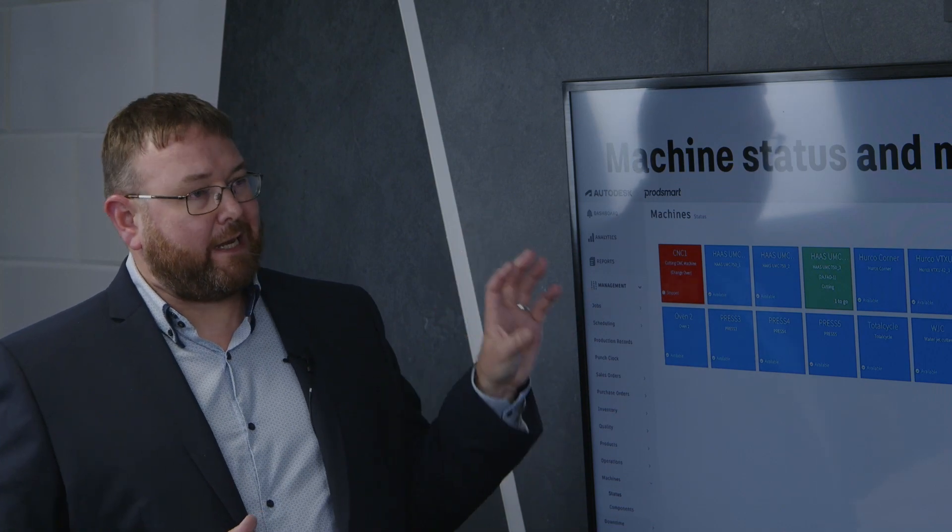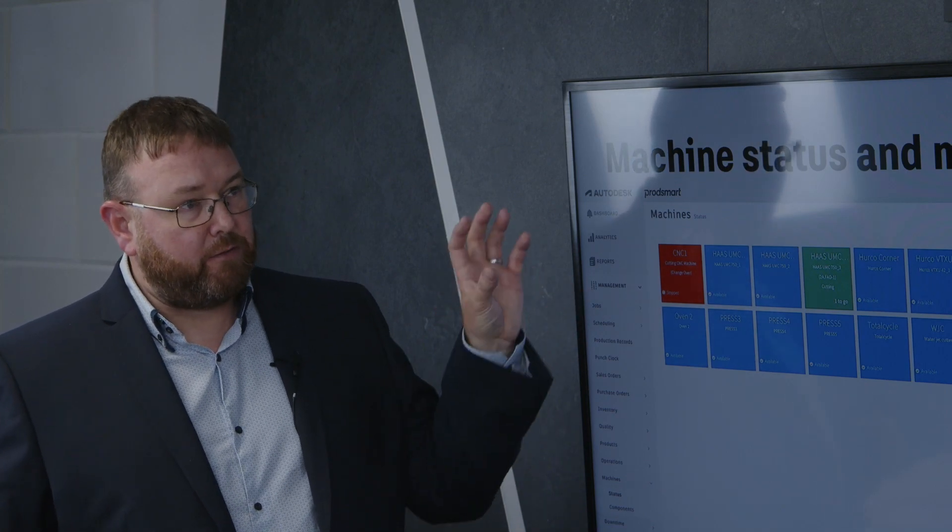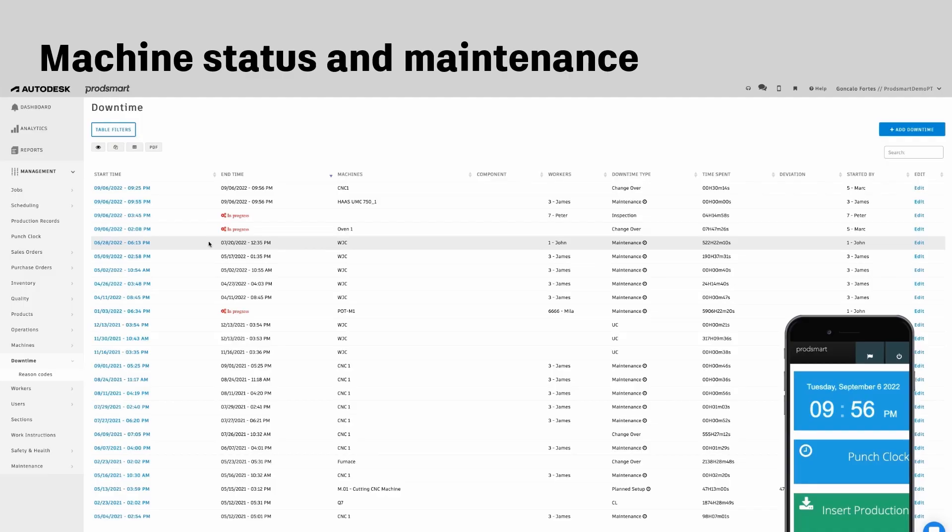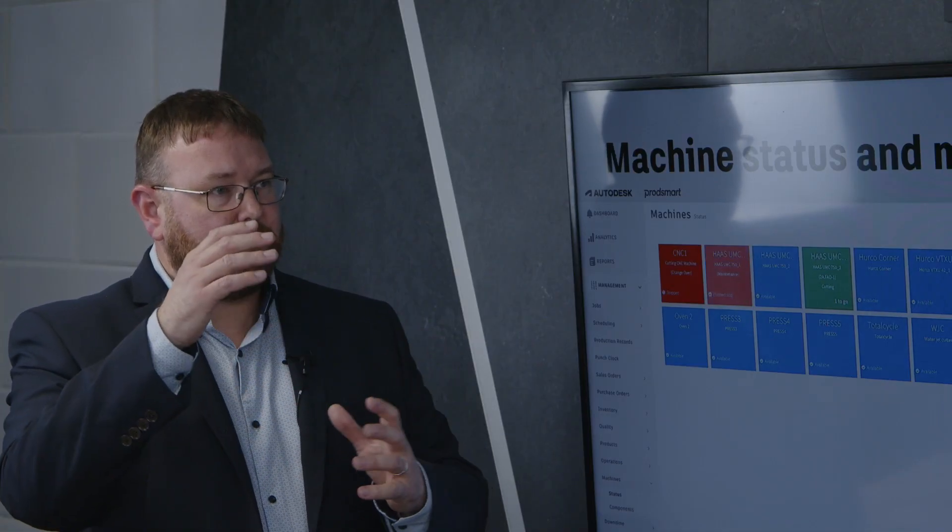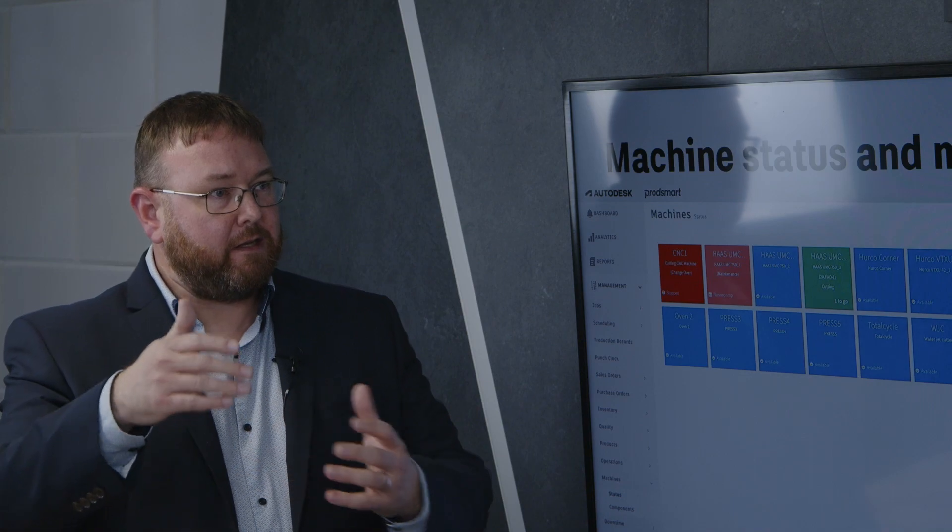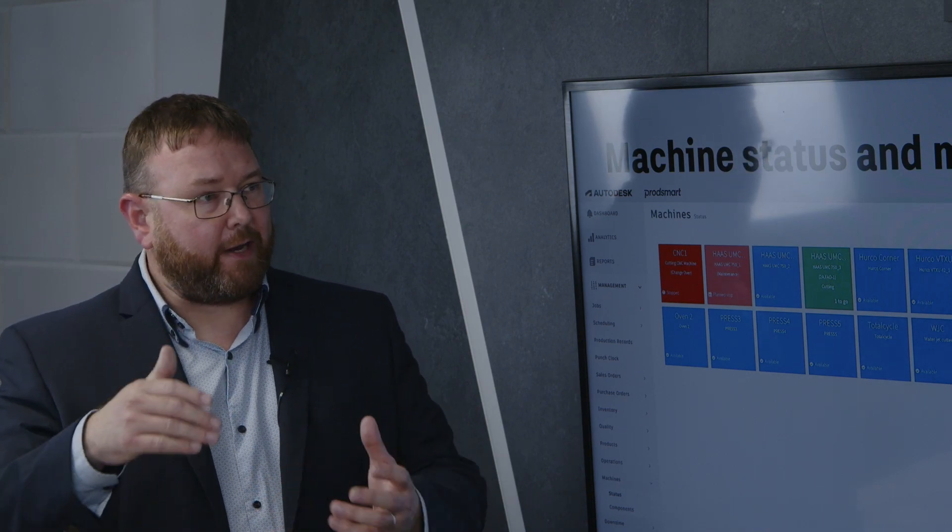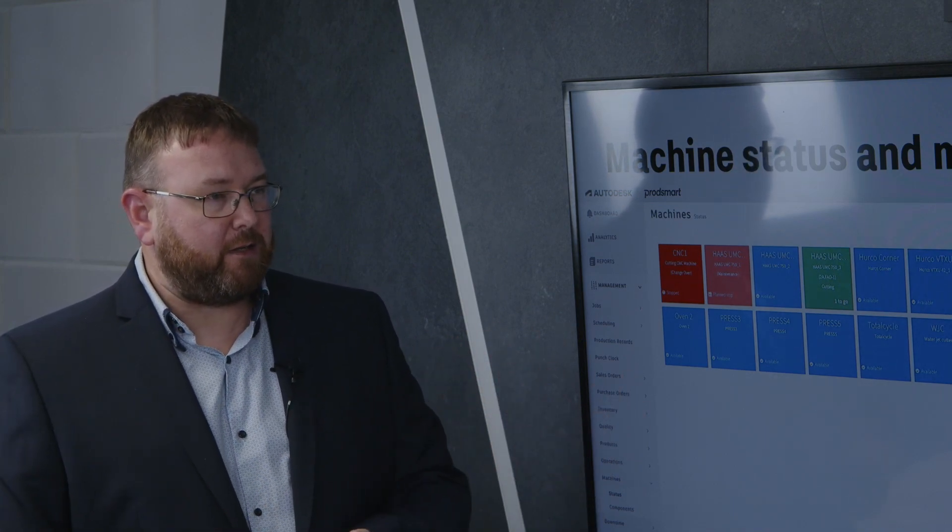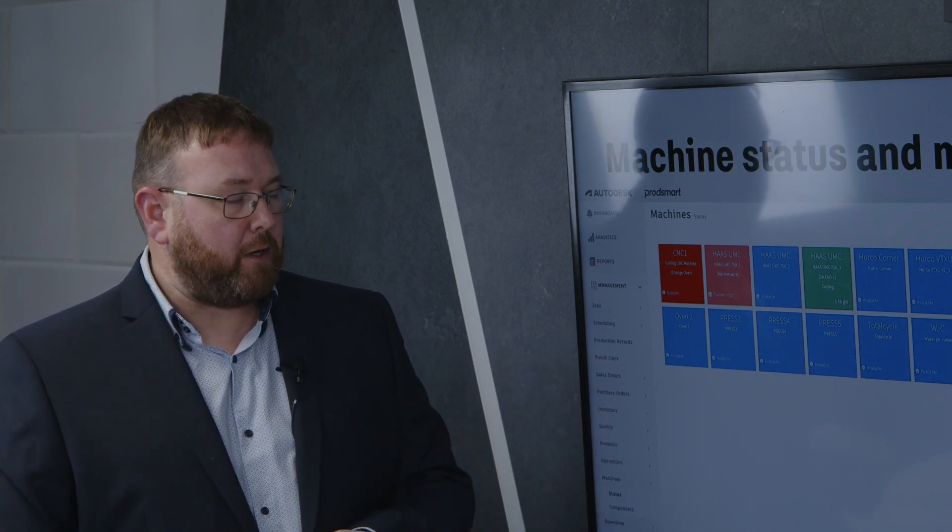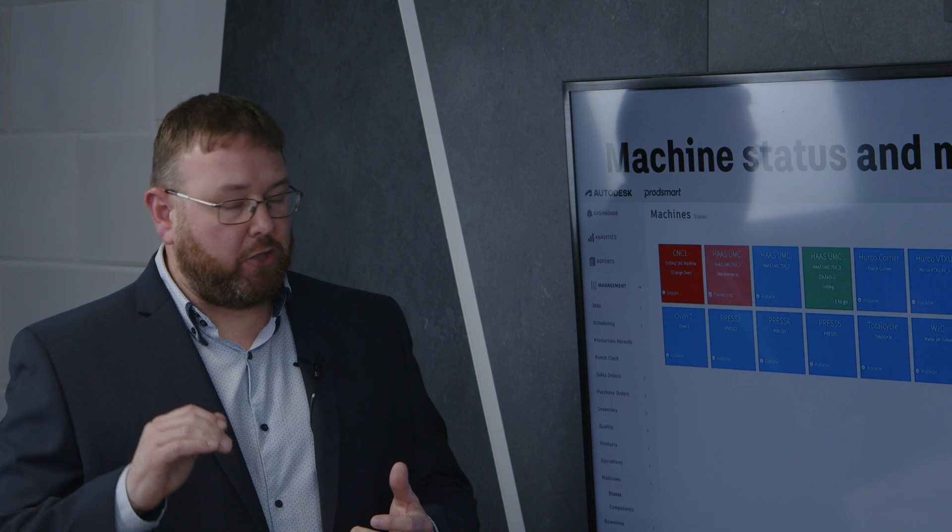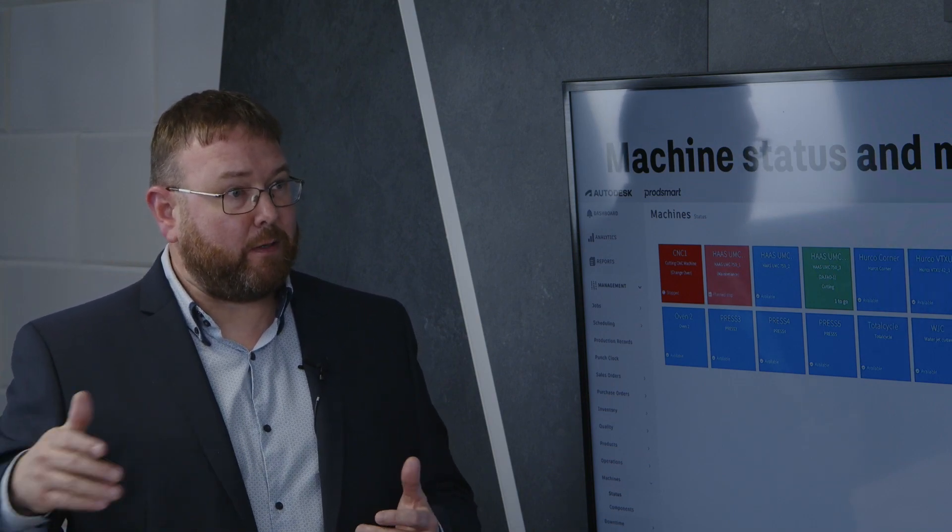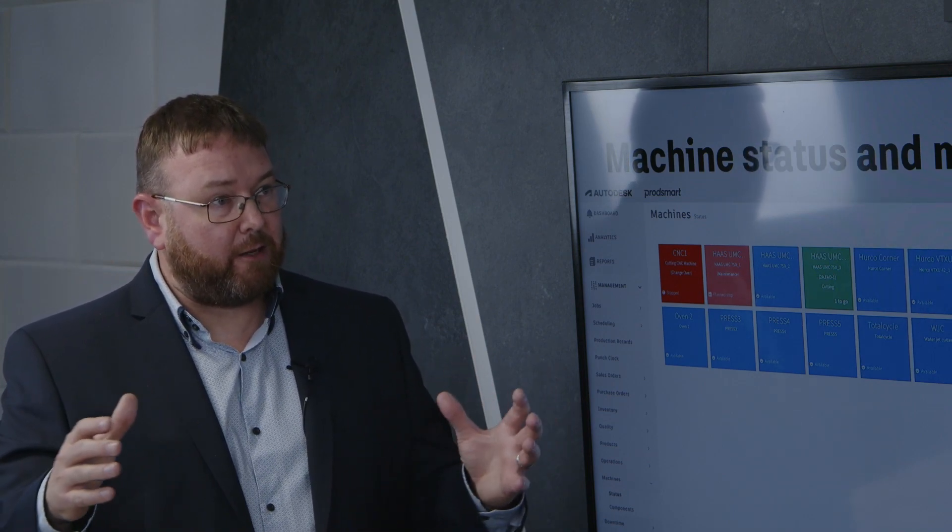Likewise, we can capture this data over time as well. So you might have a machine that is constantly needing maintenance or you start to see a cycle of needing regular checks or regular maintenance work.